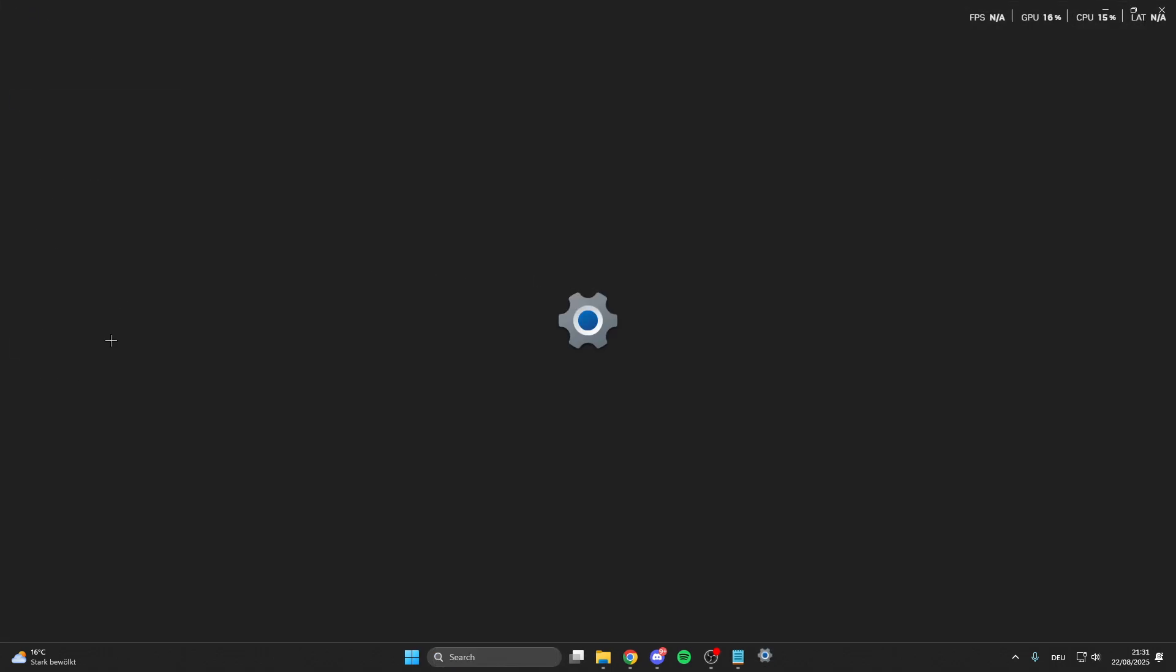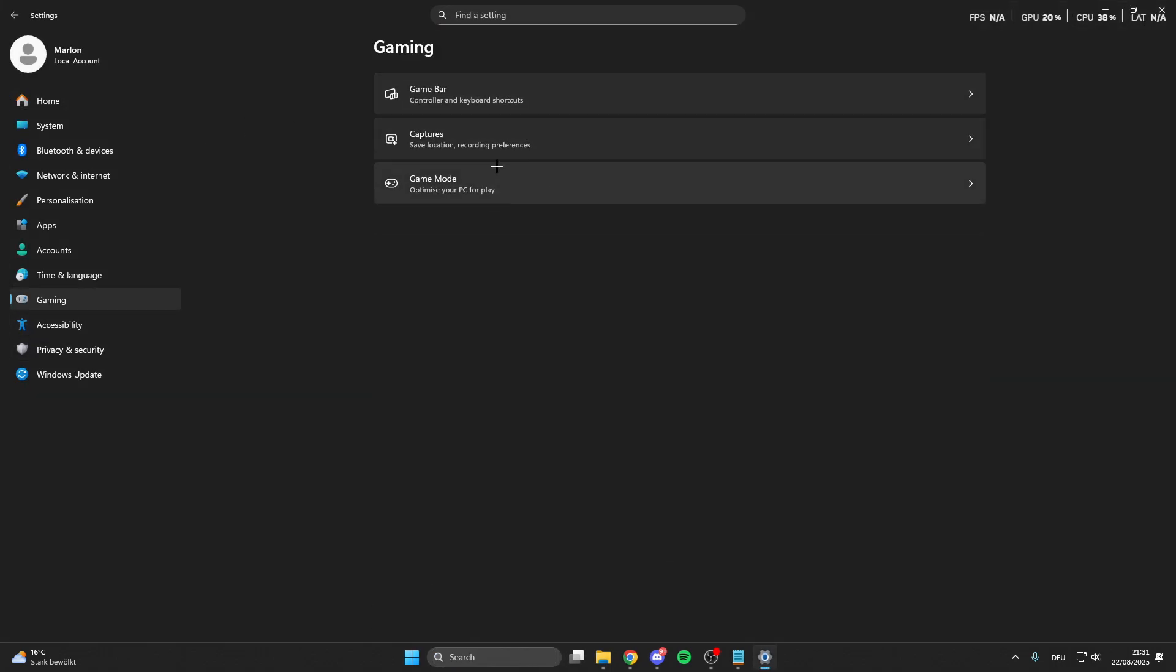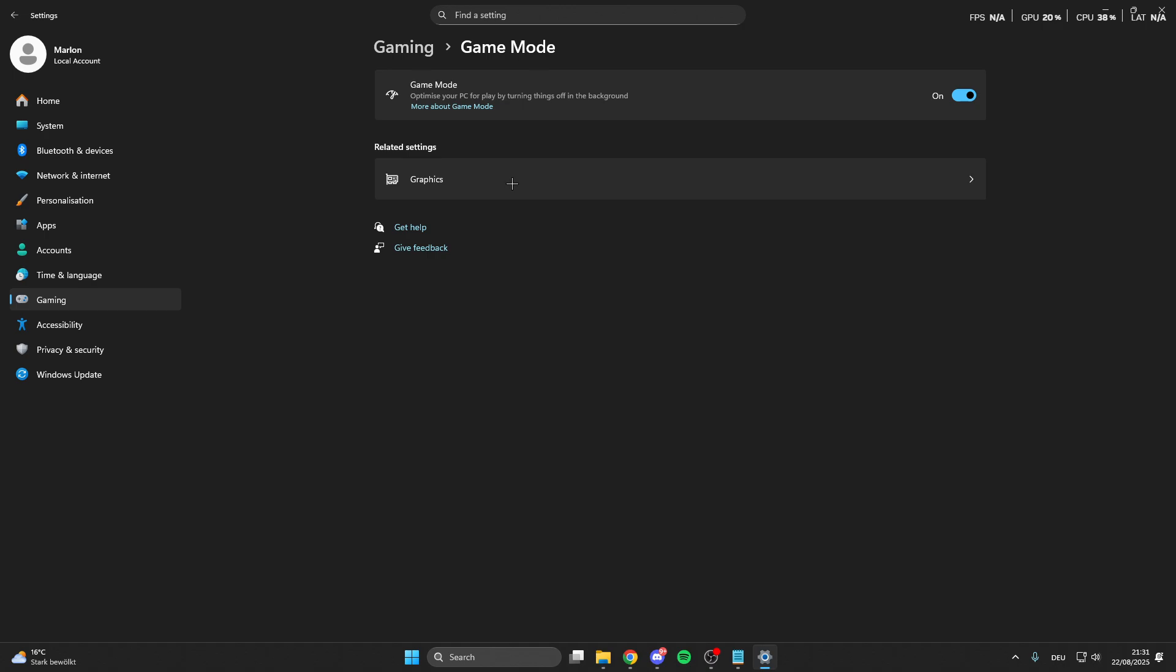Click on this, then we go on Gaming and then we go on the Game Mode. This is the most important setting here in the settings, so make sure that you turn the game mode on because this optimizes your PC for gaming.